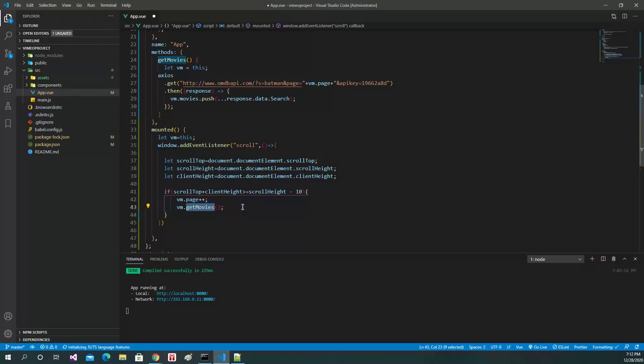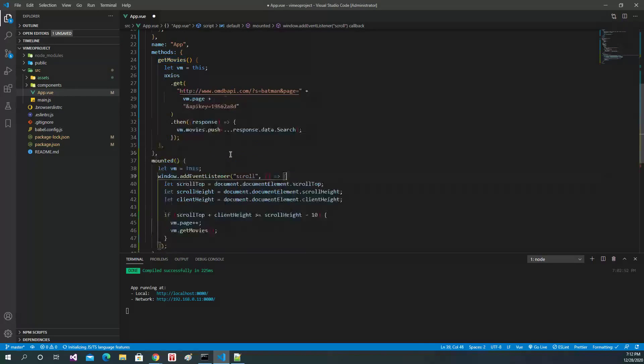The page number will increase and we will call the getMovies method. We can try it.